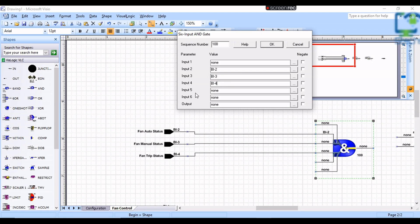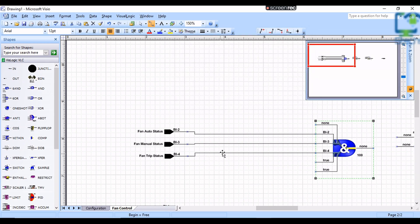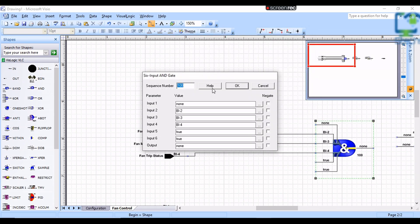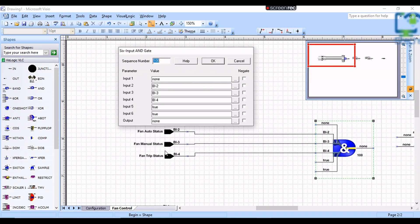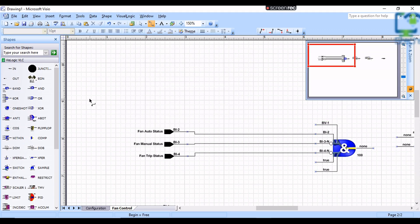Input 5 and 6 we need to write True, because these inputs are not used. Now, for normal operation, we have to reverse the values on manual status and trip status. So I am going to tick the Negate column for these two inputs — then it will show as On when these inputs are Off. Now I am going to give input 1 as BV 1 or Binary Value 1. It is a software digital point that I am going to use to control the fan from the BMS, so I gave the description as Enable Command from BMS.